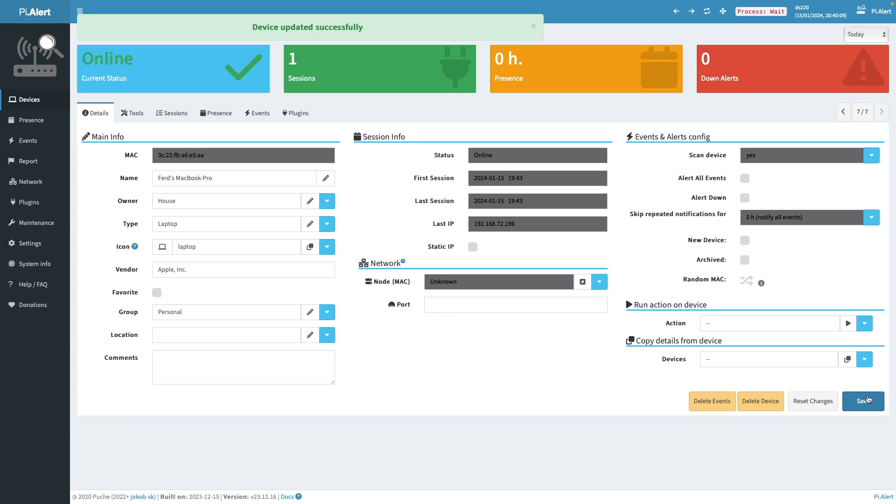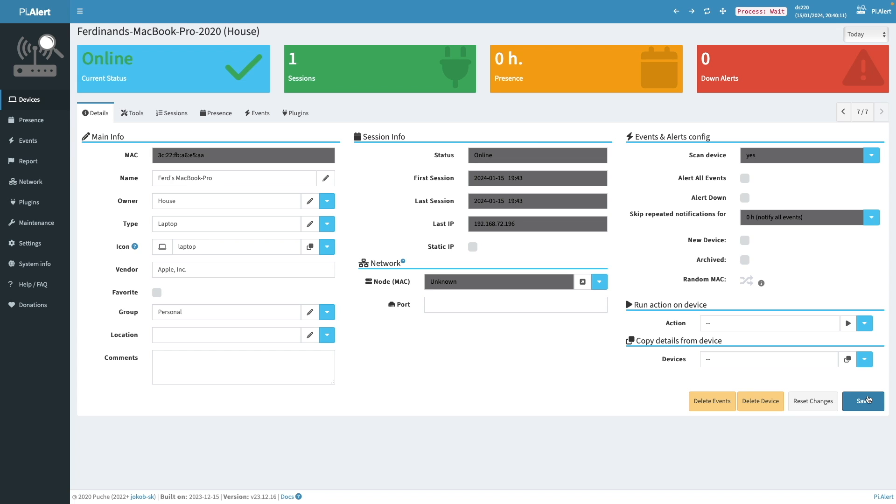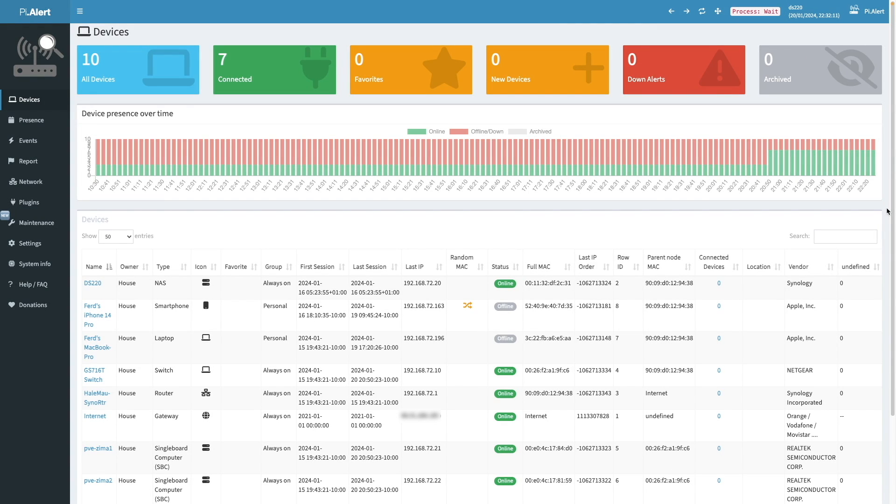Hopefully these few examples helped you get started in configuring your devices. And what I did was finish updating the details for the rest of the devices on my network outside of the video. And here's what my PyAlert looks like after running it for a few days.